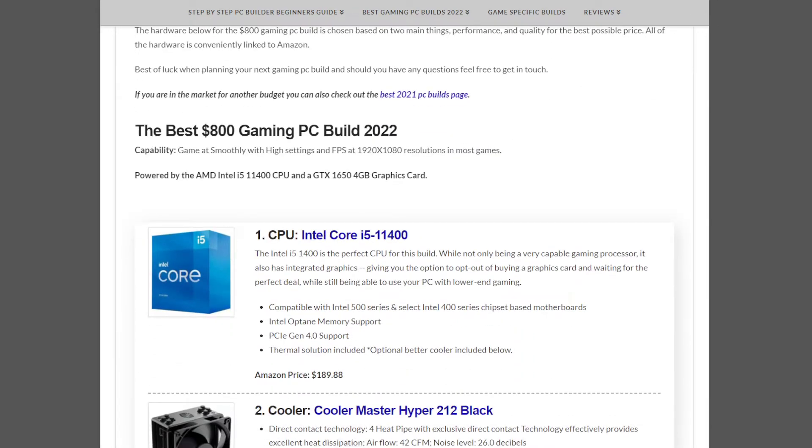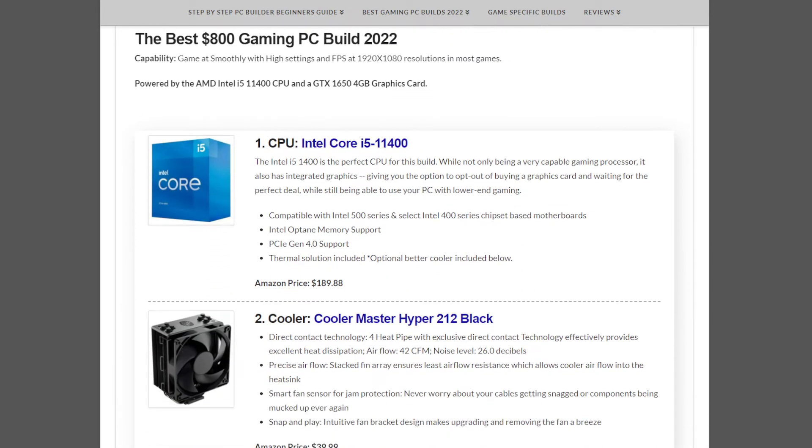The CPU we have for this one is the Intel Core i5-11400, a fantastic Intel gaming CPU for its budget. This one comes in at $189.88.